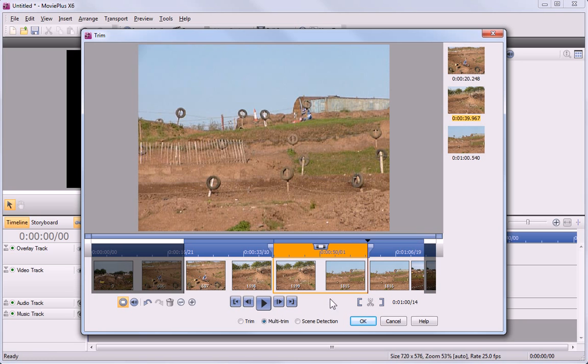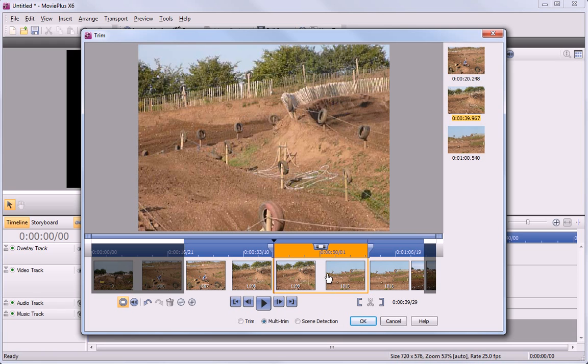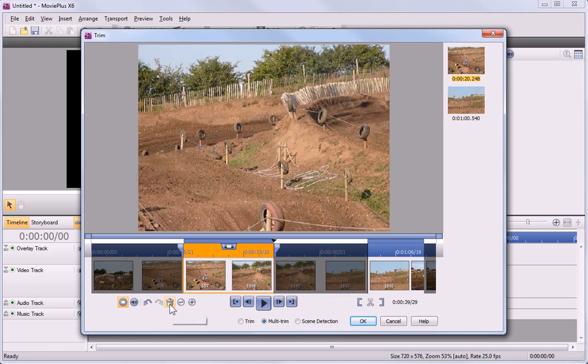To remove the unwanted section from the middle, I'll select it and click Delete Scene. It turns grey to show that the frames have been removed, and our two remaining scenes are displayed on the right.